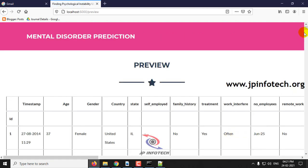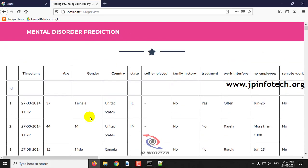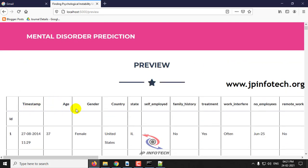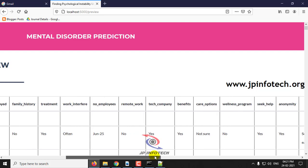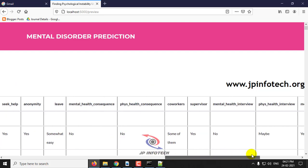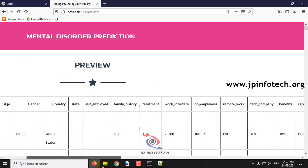Now you can see the preview of the dataset which has the features timestamp, age, gender, country, state, all the features that we have shown you earlier in the dataset.